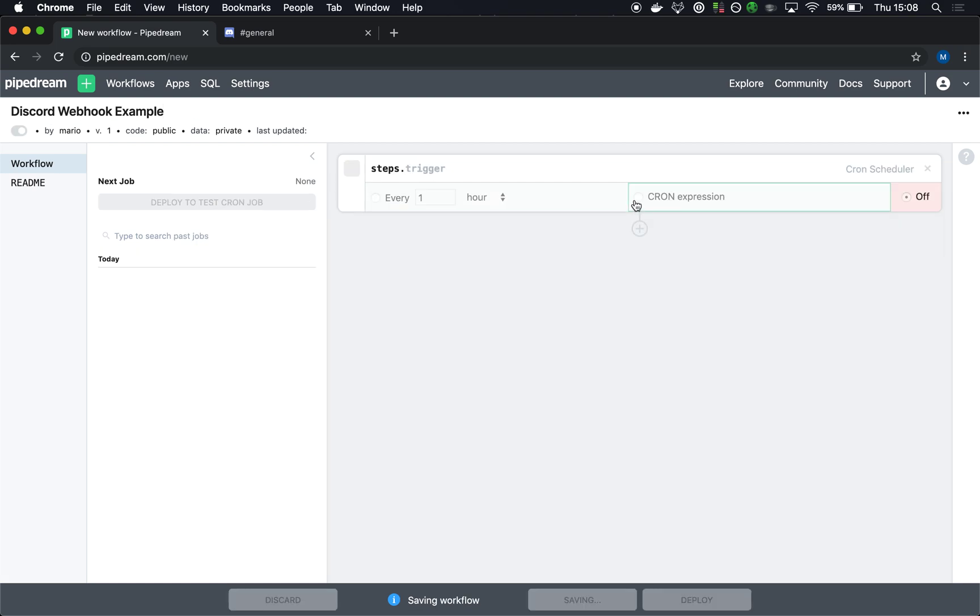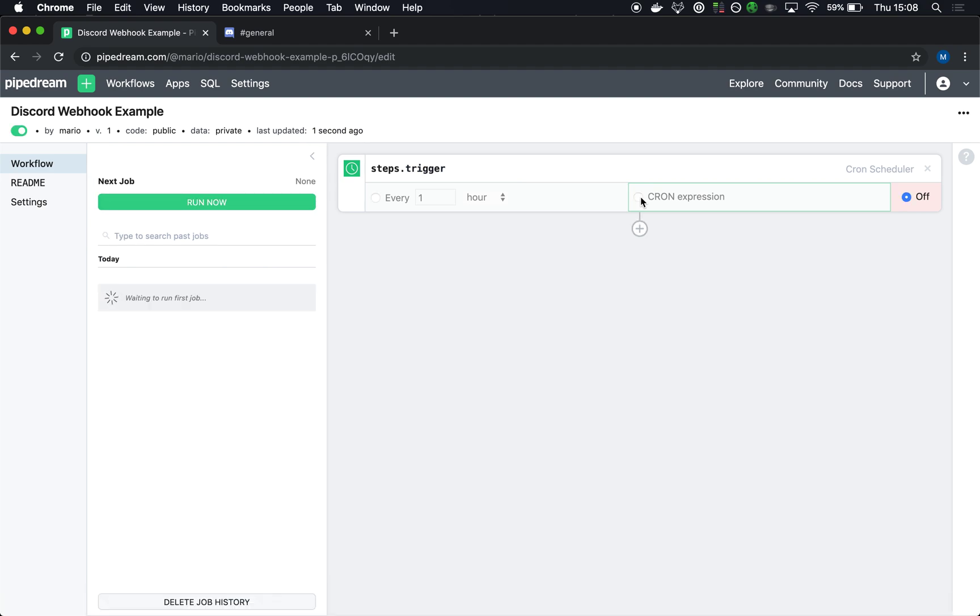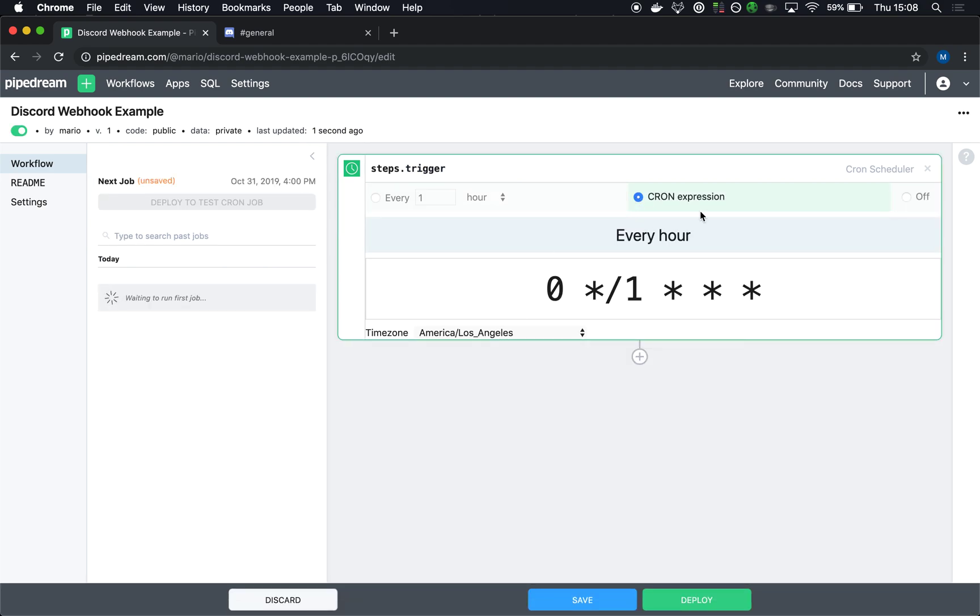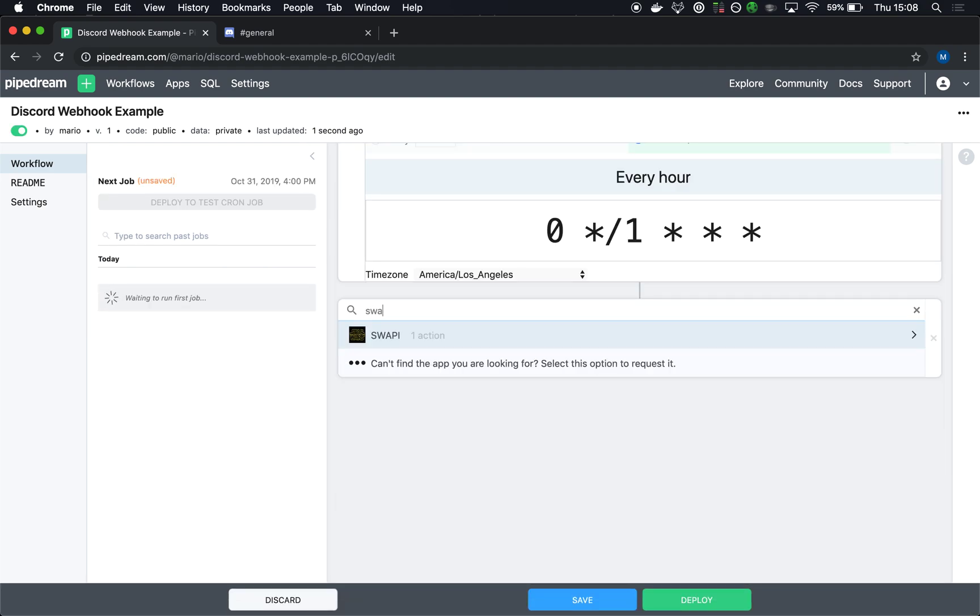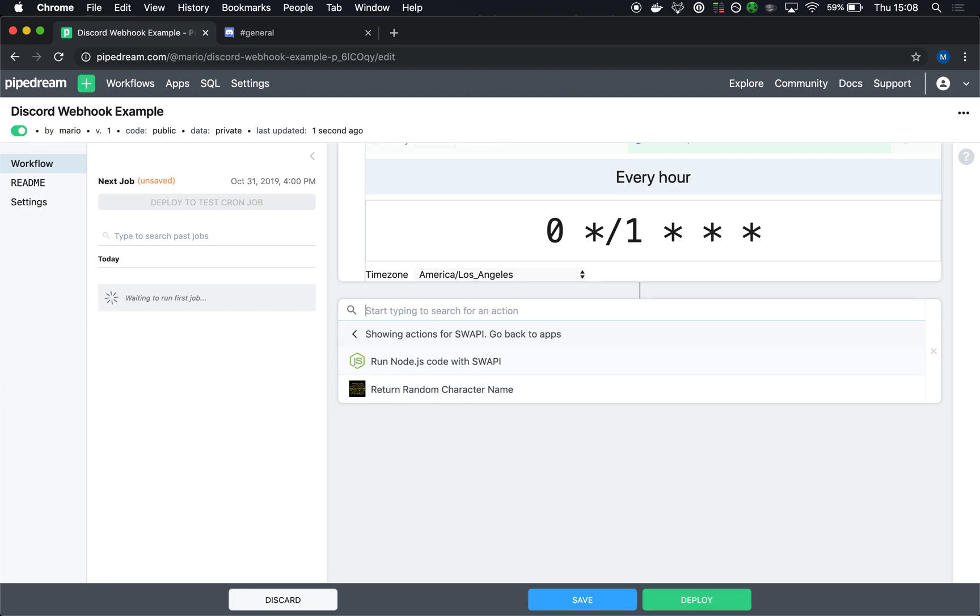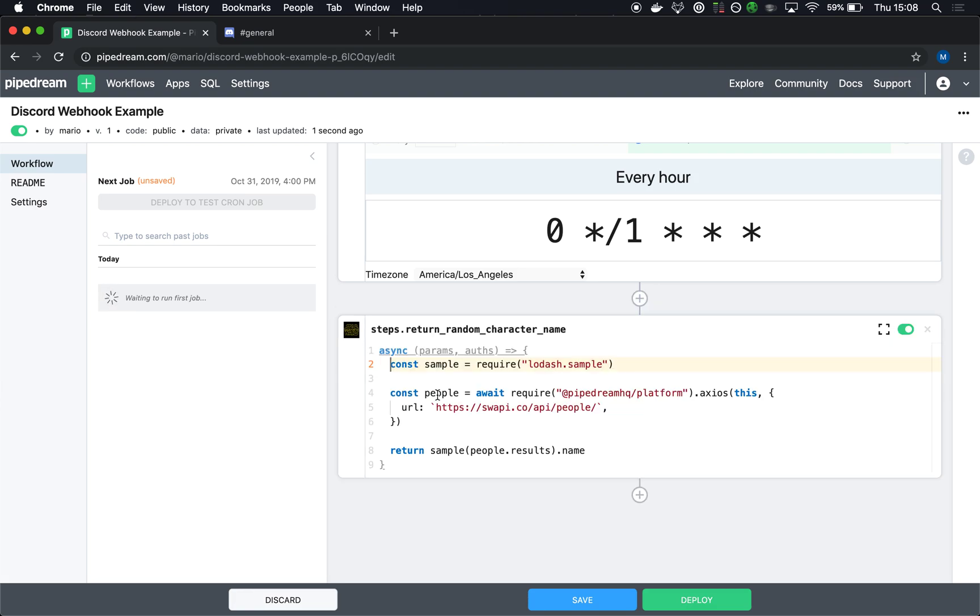So I'll choose the CronScheduler trigger. I'll run this once an hour. And then I'm going to add that Star Wars action to return a random character name.